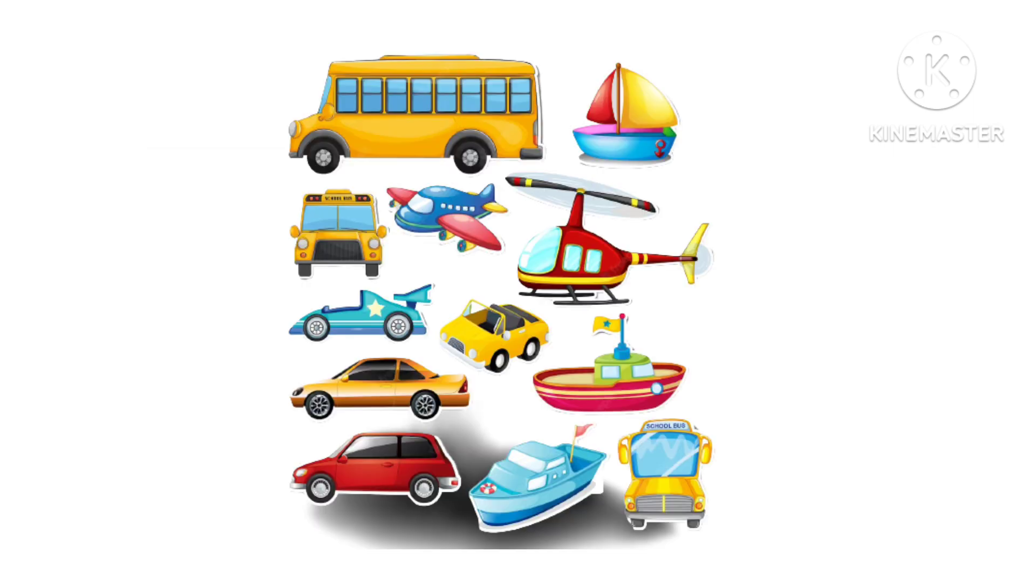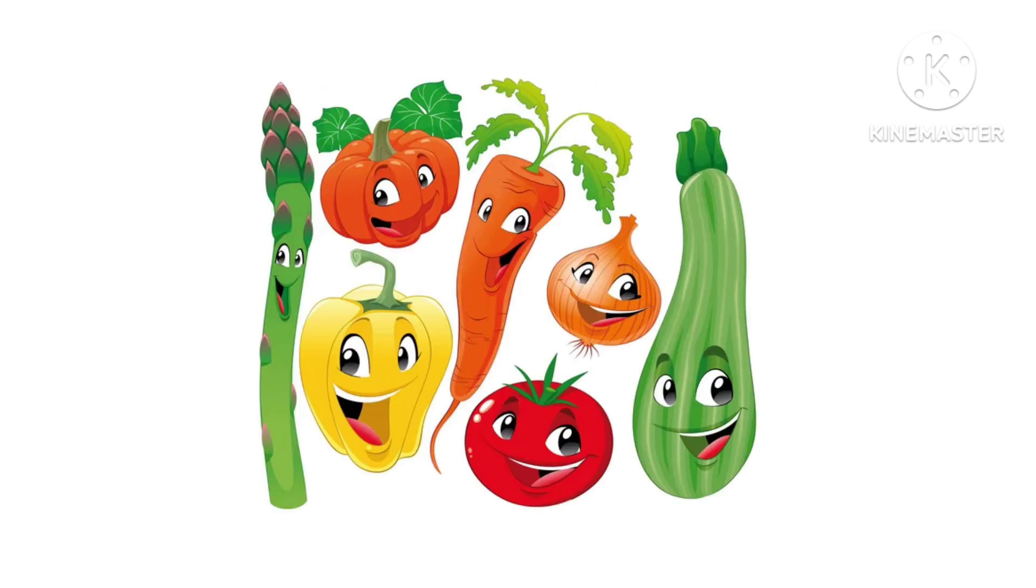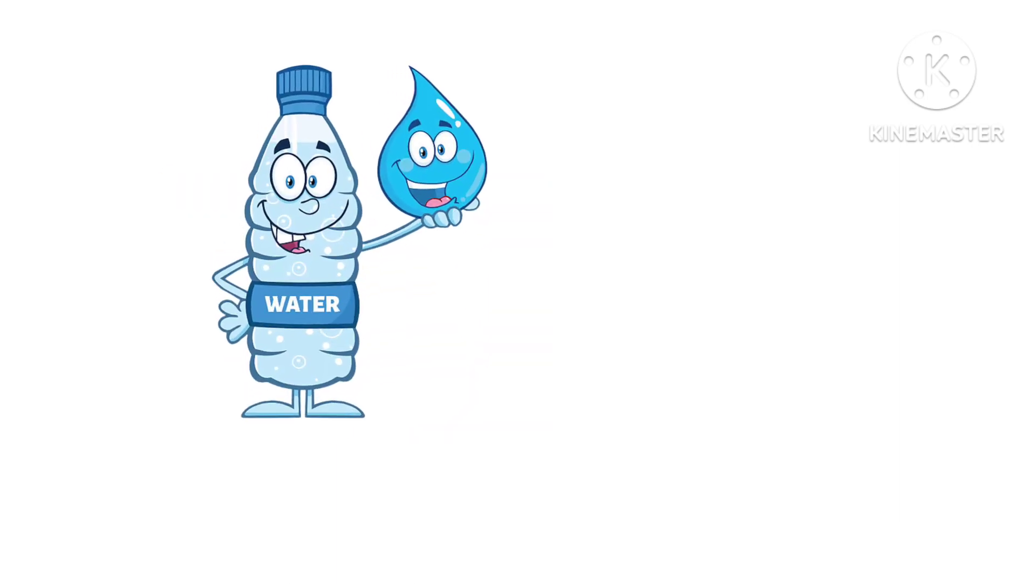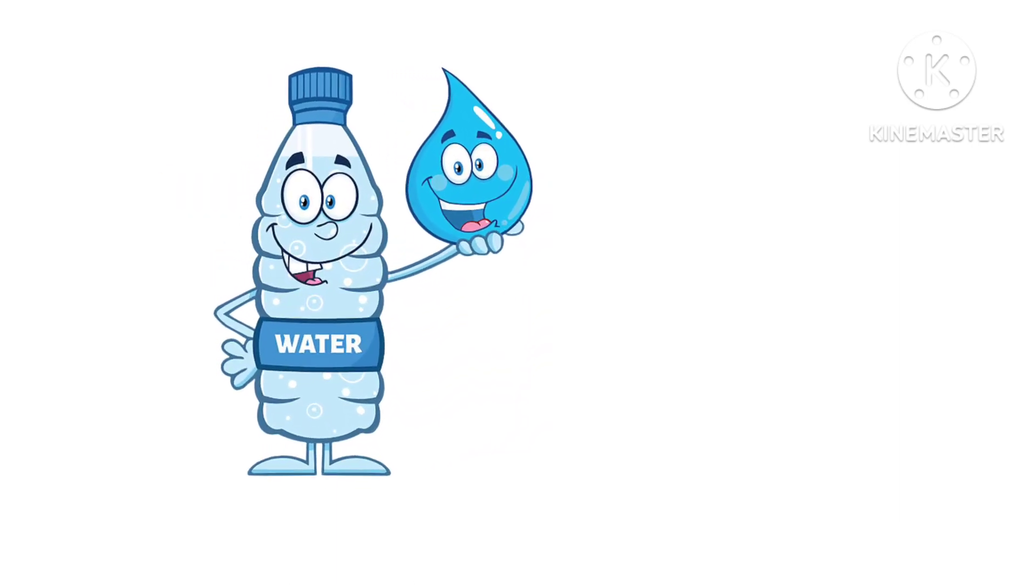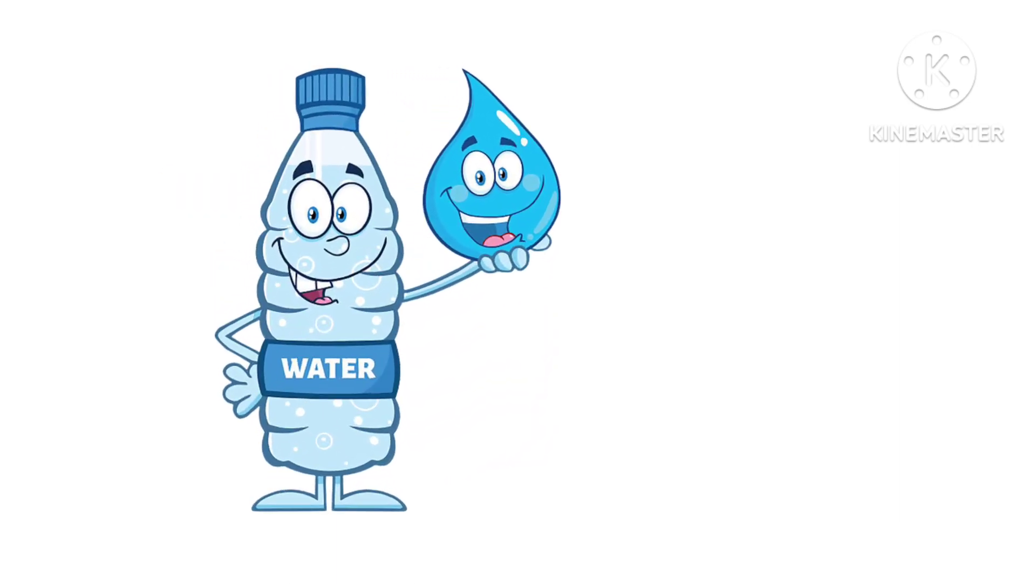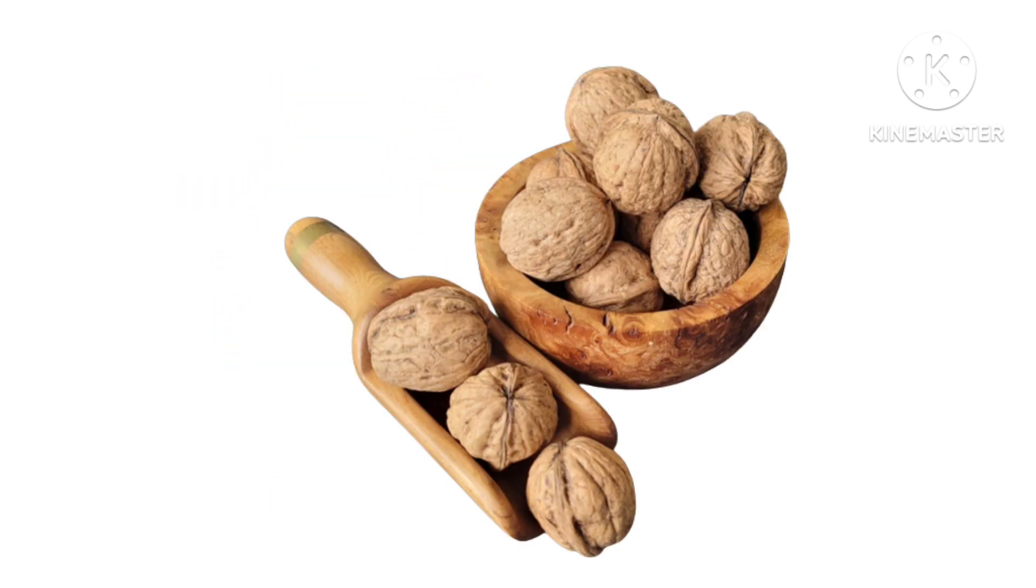V. V for Vacuum. V for Vegetables. W. W for Water. W for Walnut.